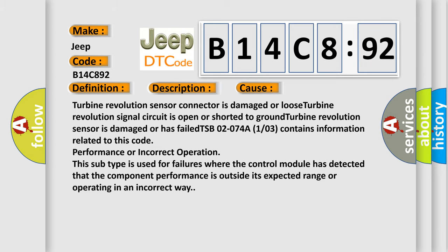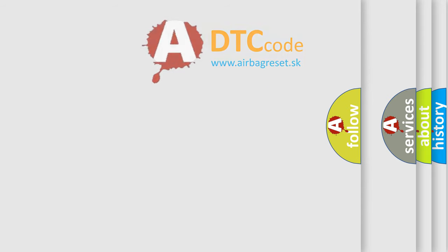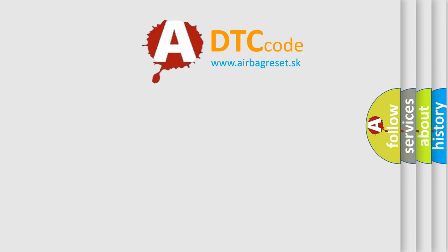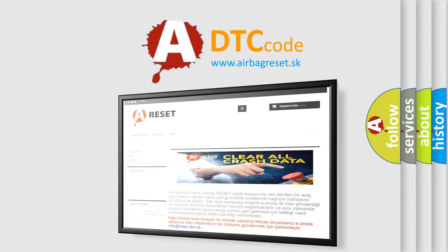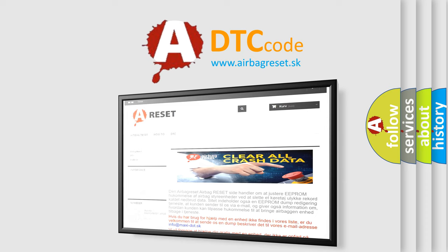The airbag reset website aims to provide information in 52 languages. Thank you for your attention and stay tuned for the next video.